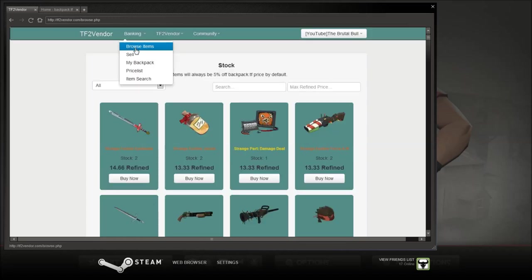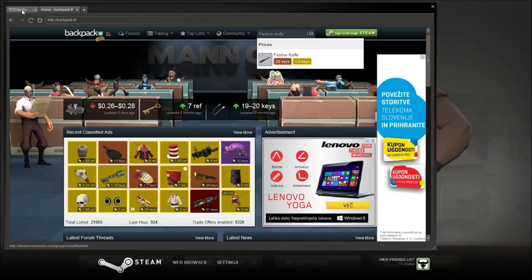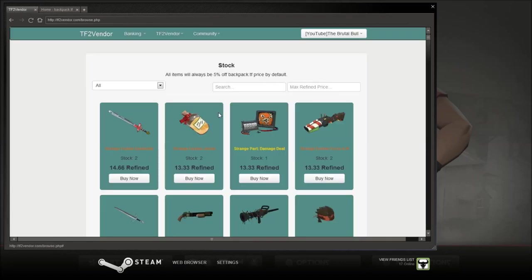You can buy items, you can sell items for 25% off which is why I usually use. If there are items that you can't sell like strange parts or strangers, festives. Then you should use this website if you can't actually get anyone to buy them.